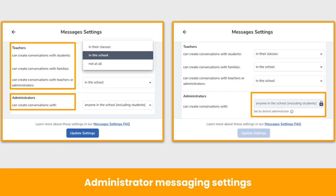There are also administrator settings. When changed, these settings apply to all administrators in the Seesaw school. And don't forget to click Update Settings after customizing messages settings.